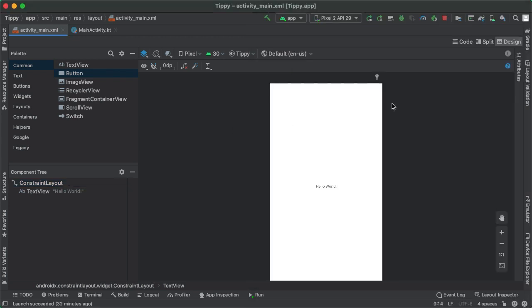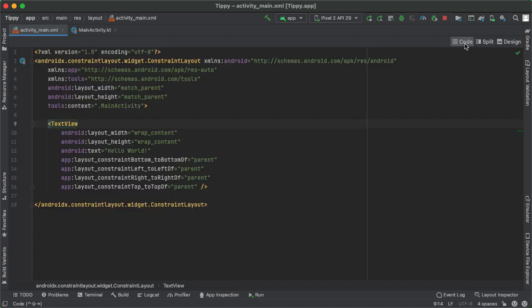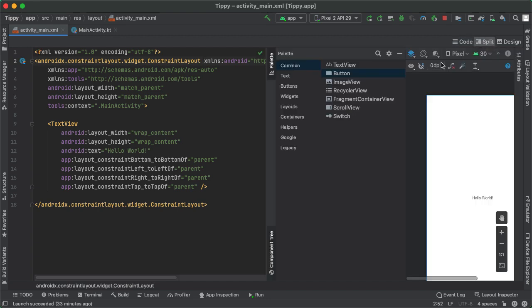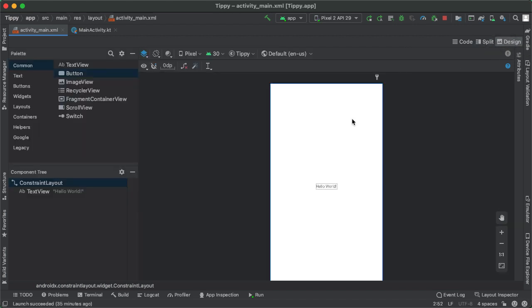There's one more thing I want to call out before we start constructing our layout, which is that there are multiple perspectives of our UI. What we're looking at by default is a design preview, which is what will actually show up on your emulator or device. But you can also drop down into the code tab, which is the actual underlying XML. So you can see how we have the ConstraintLayout, and then one child view, the TextView, same as design. Split means you look at both.